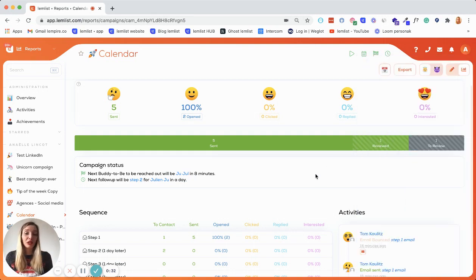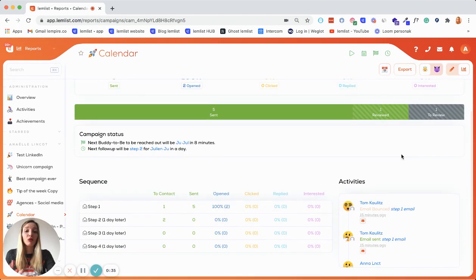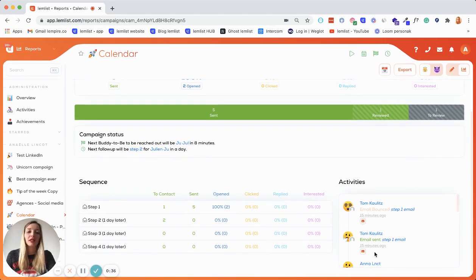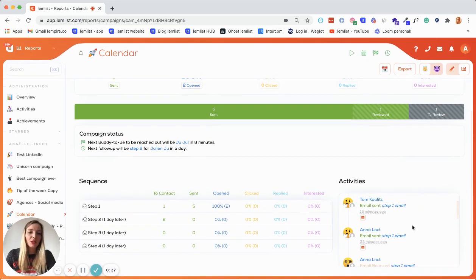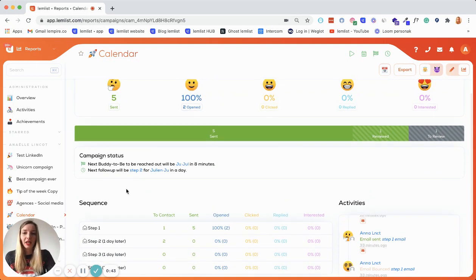You have everything to better understand what is happening with your sequence. And of course, you still have the history. That means everything that happened with your campaign so far, what steps were sent to what prospect, etc.